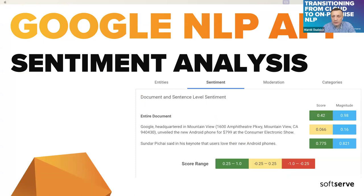Sentiment analysis is used to determine whether data is positive, negative, or neutral. The green boxes are positive, the yellow ones are neutral, and the red ones are negative. Magnitude indicates the overall strength of emotions, both positive and negative, with a range from zero to infinity. The higher it is, the more emotional the text, and therefore the less objective it is.